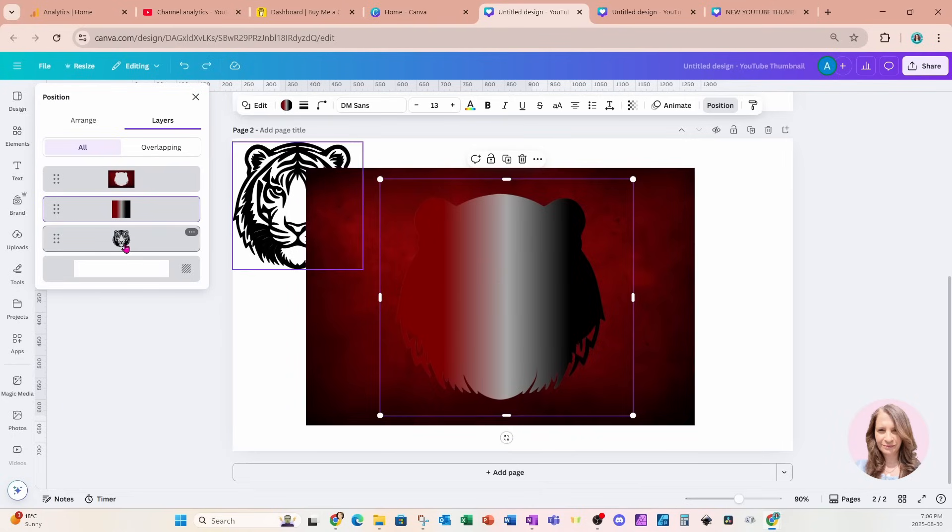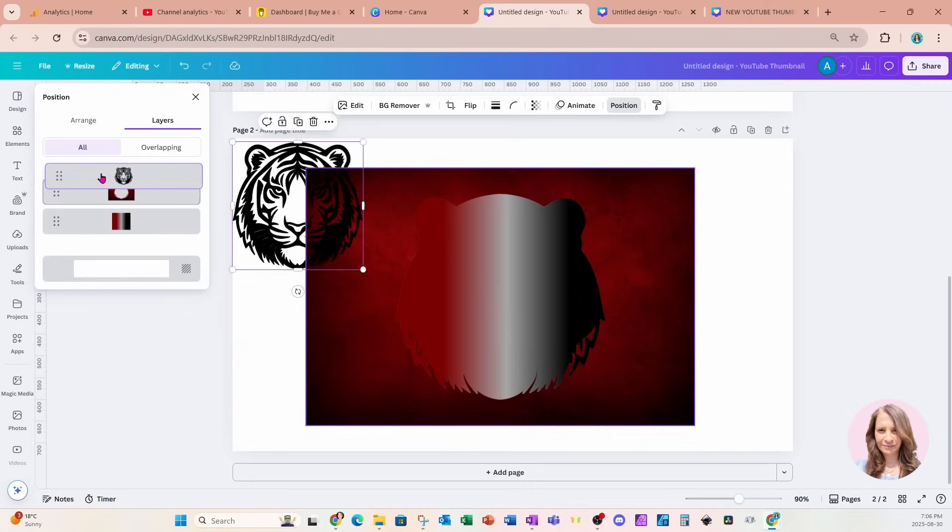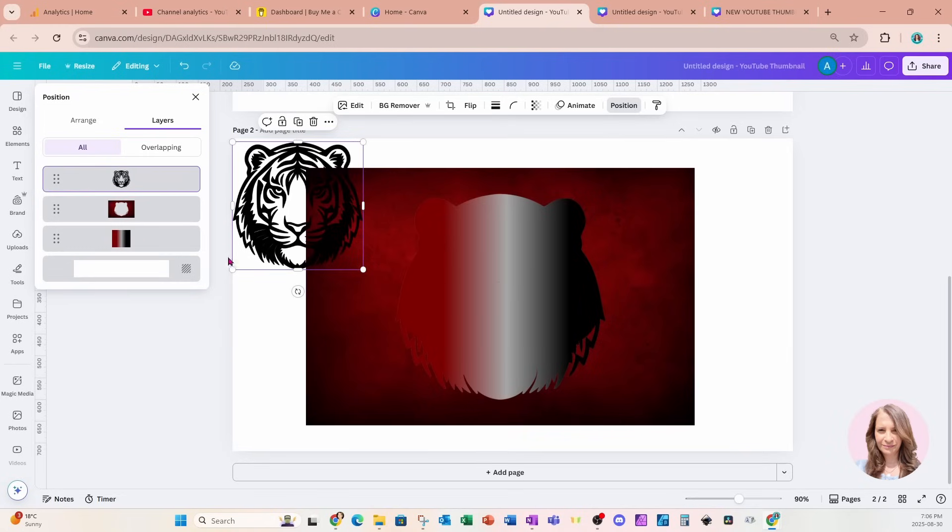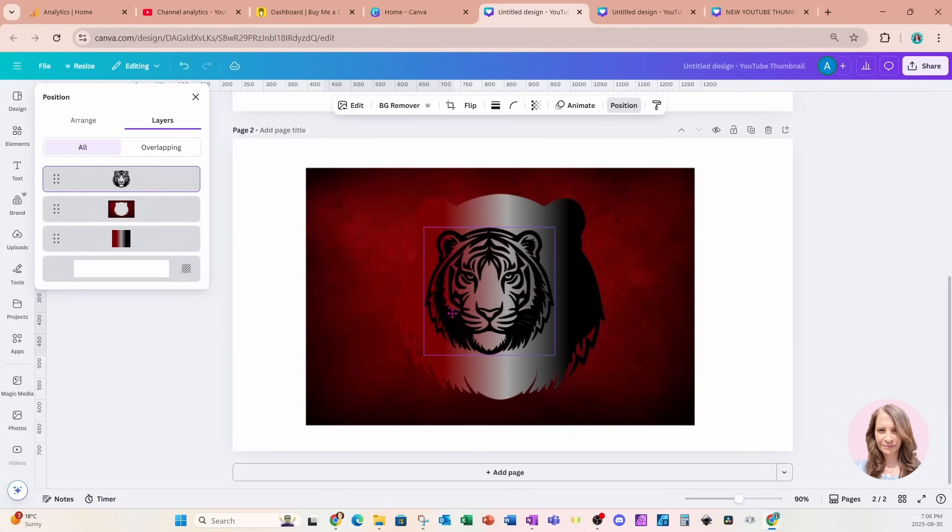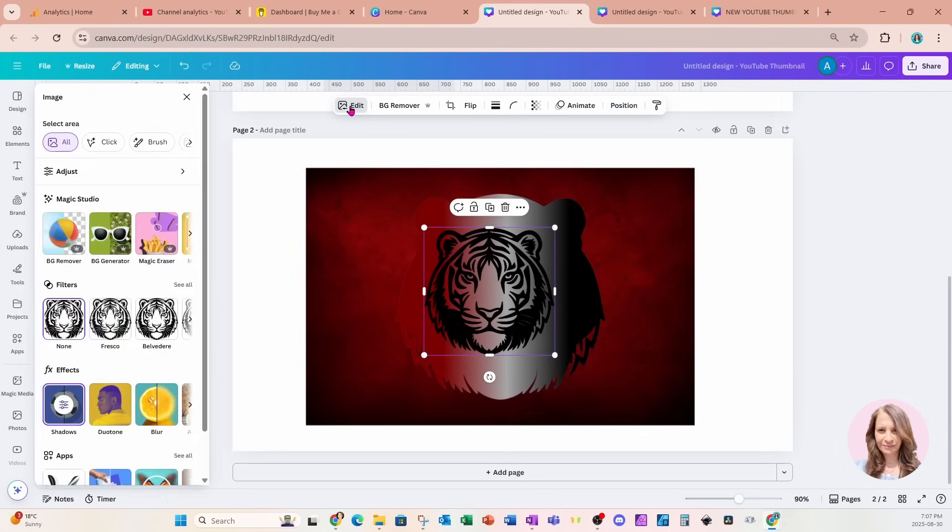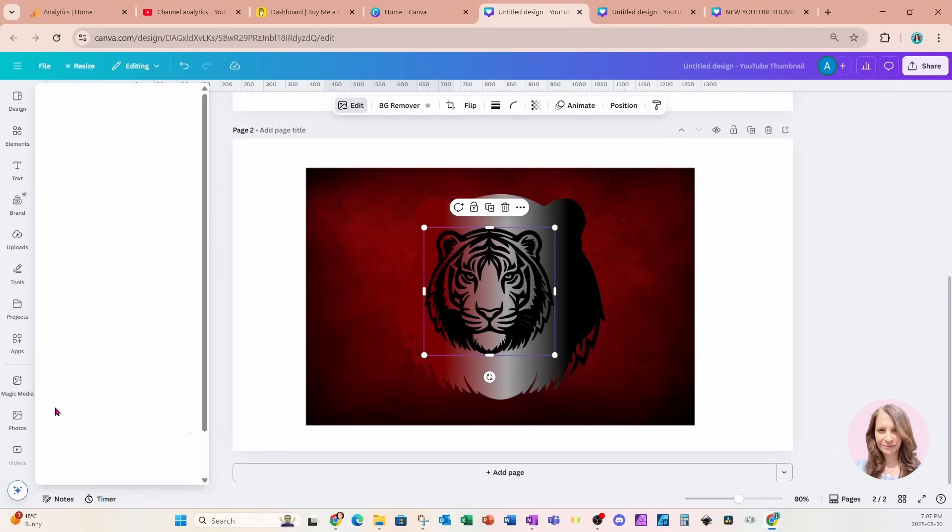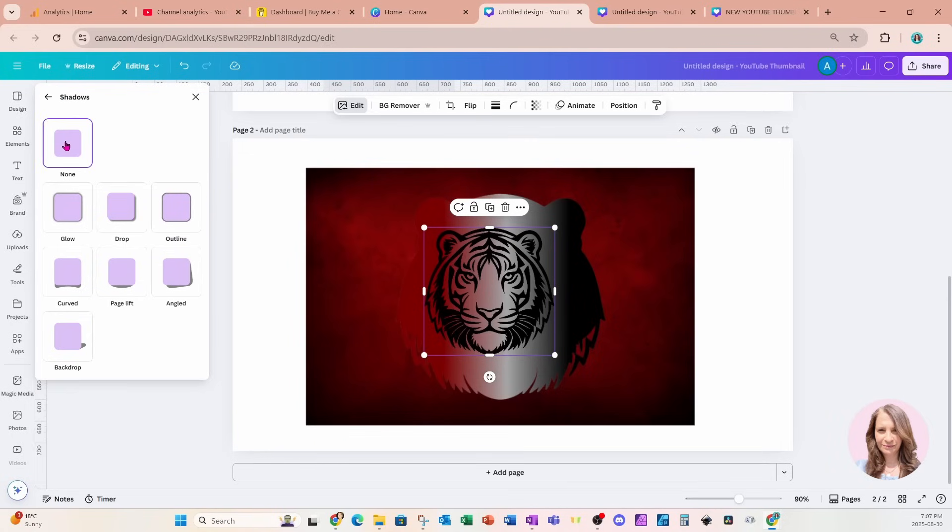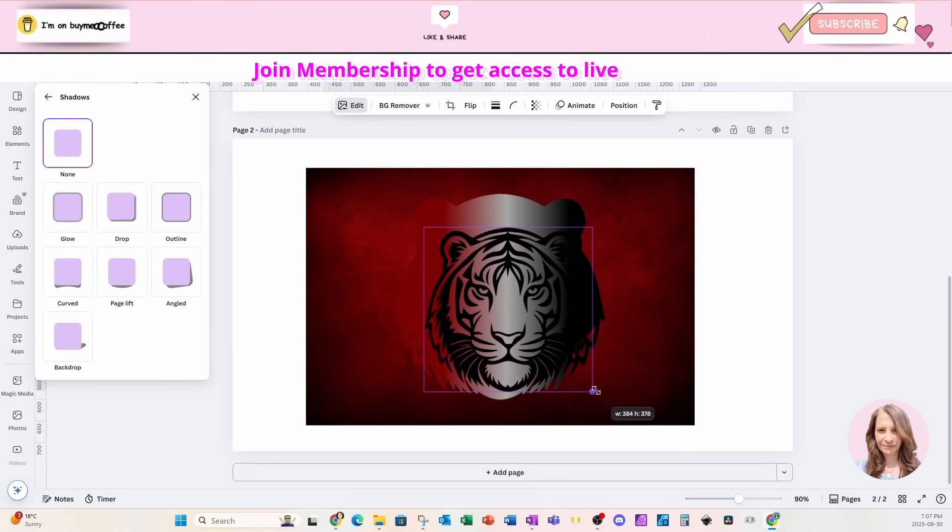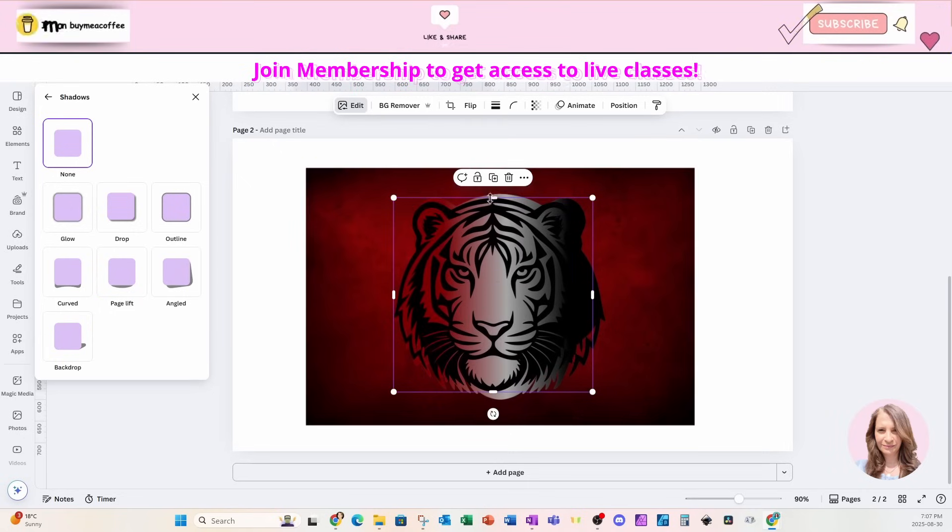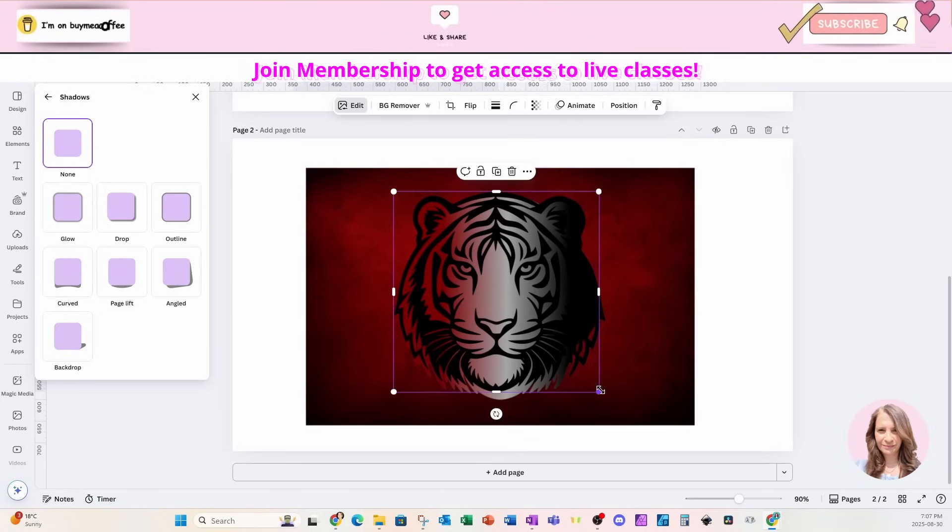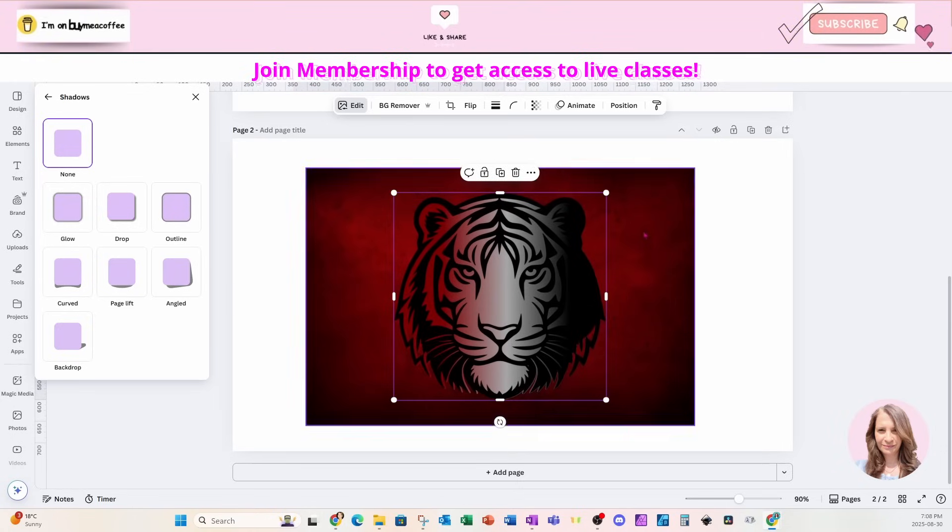I'm going to grab the tiger's face and I'm going to move it on top of that overlay. And I'm just going to bring it over here. Now you will remember that I did add an outline to this tiger at the beginning. So I'm going to go back and I'm actually going to remove it. So I'm going to go back into shadows. There's the outline. I'm just going to say none and put it back to normal.